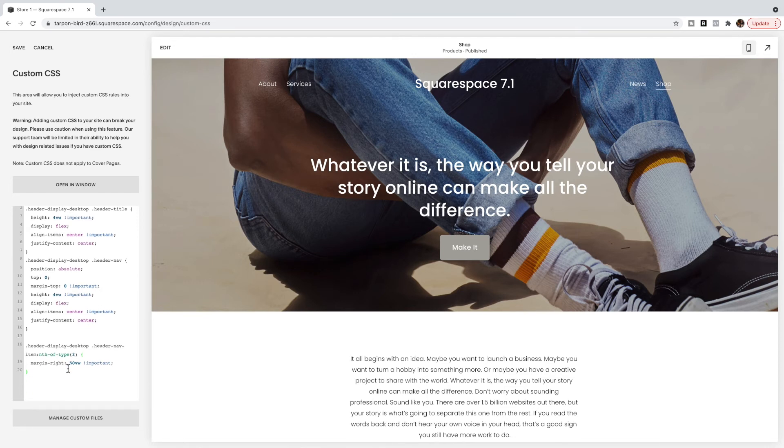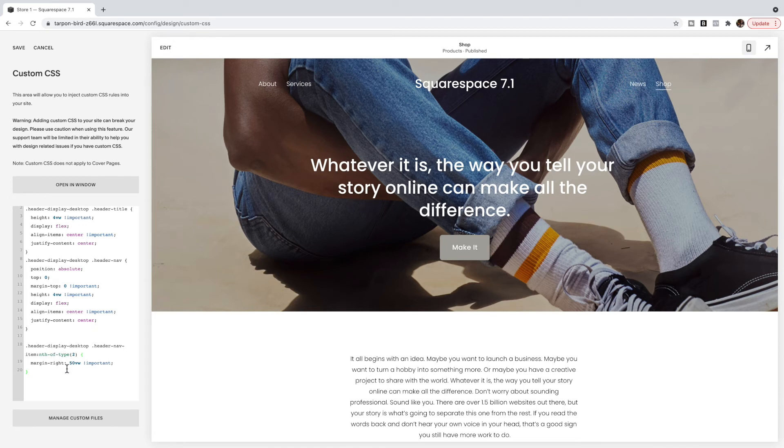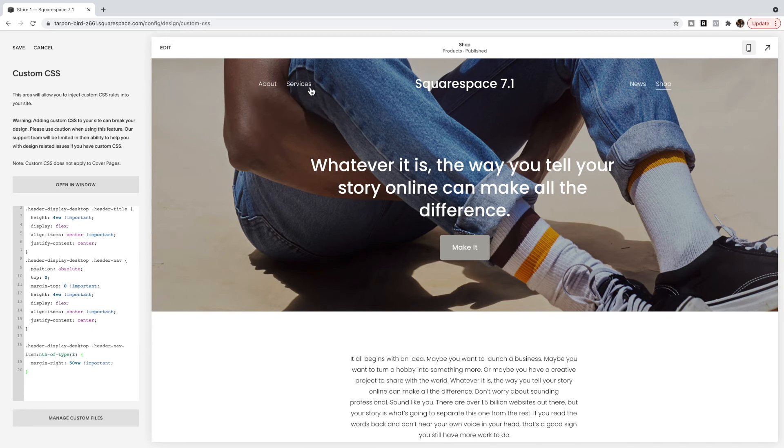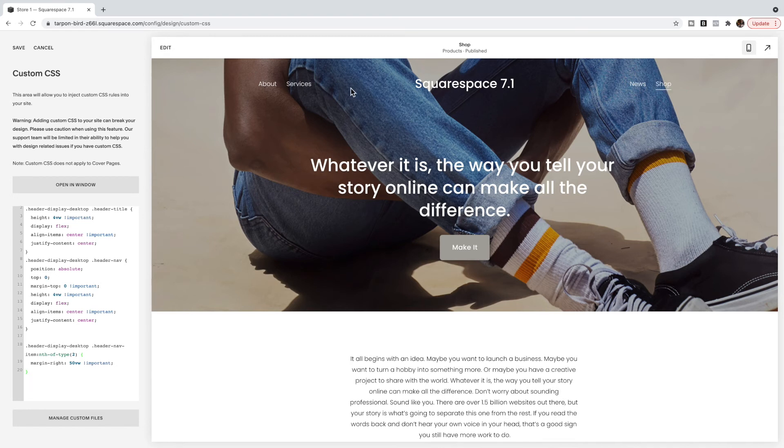Where you're going to want to change is these numbers here. So I have chosen to set a margin to the right of my second item. So I've put spacing to the right of my second item to push these items to the other side of the site title or logo.